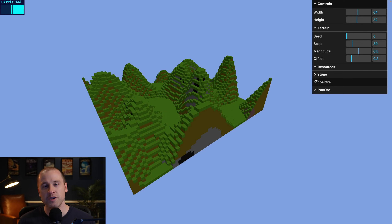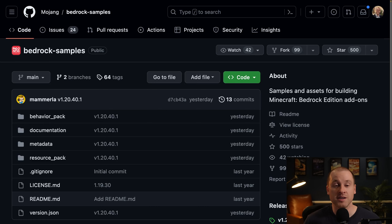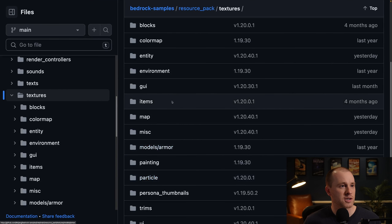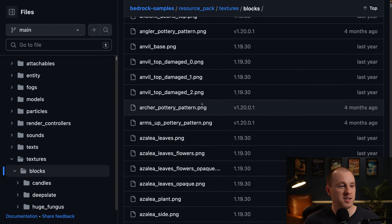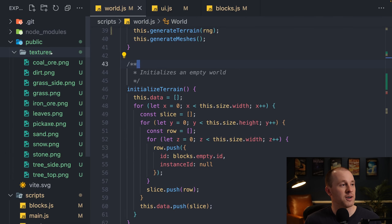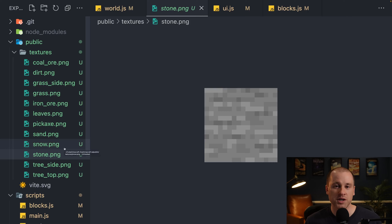Next up is textures. We need image files to work with. Mojang has a GitHub repository containing all Minecraft assets for modders, and under the resource pack textures/blocks folder, there are PNG files for every block in the game. Back in the code, under the public folder, I've added a textures directory with all the textures we'll need. We import them using Three.js, create materials using those textures, and add them to the blocks.